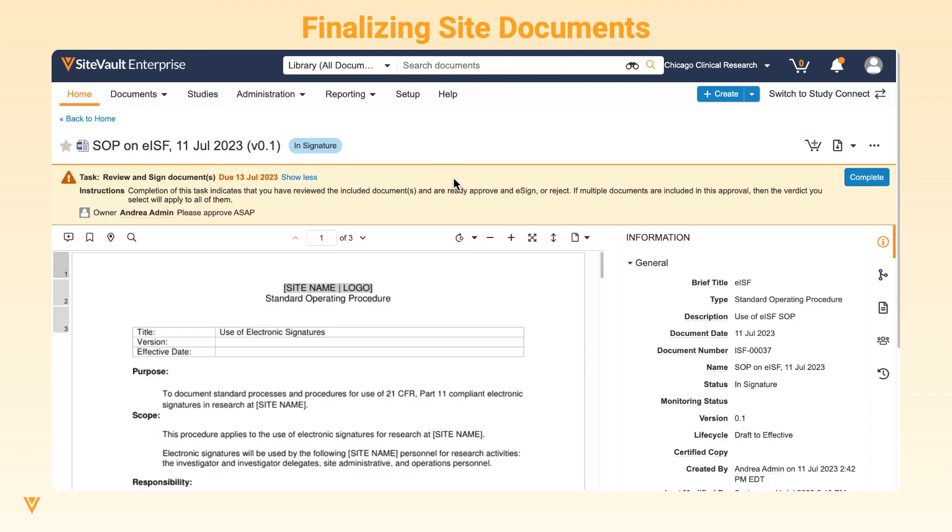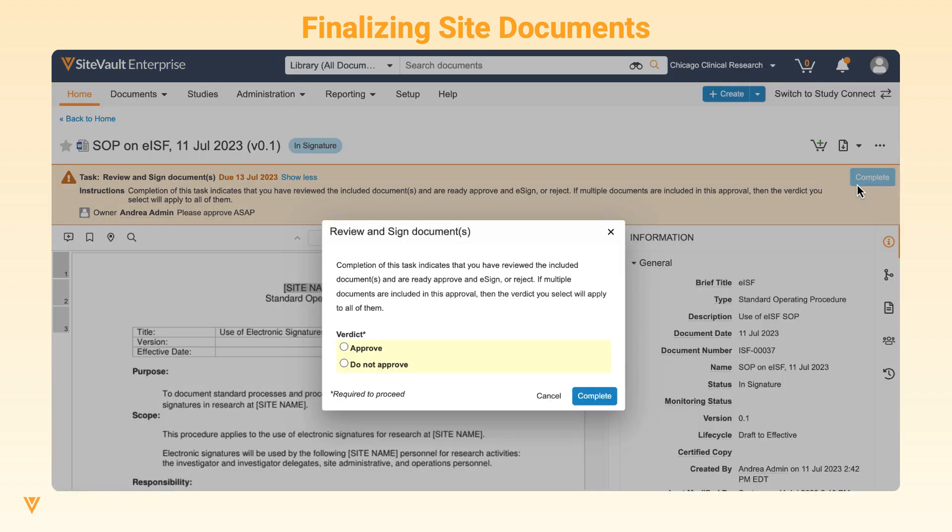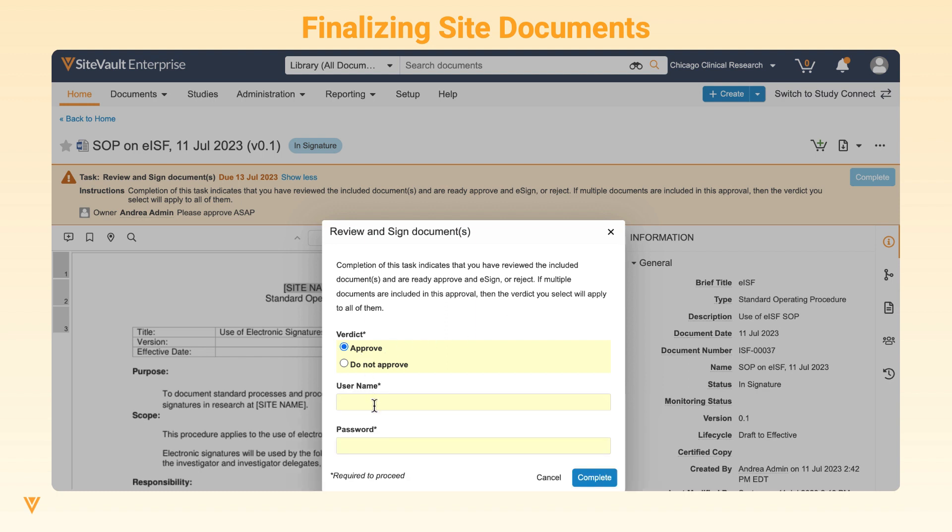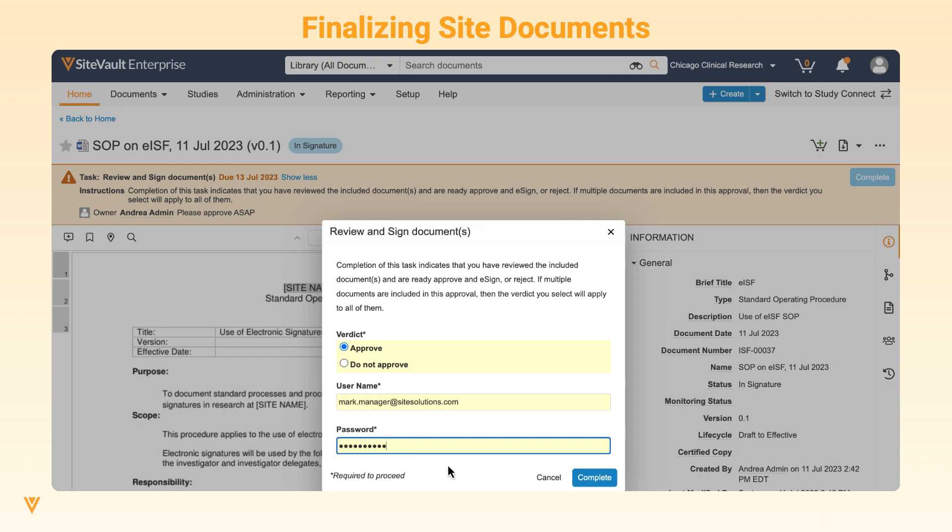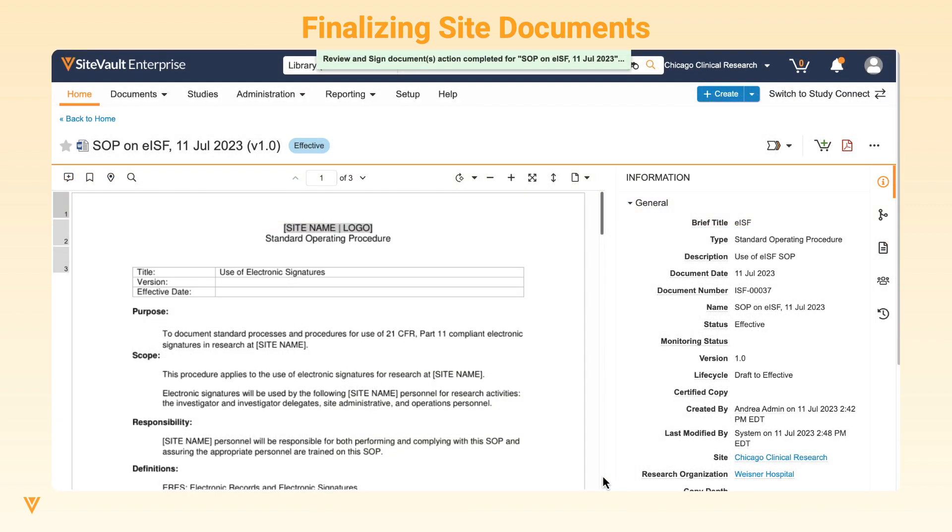The approver will receive an email notification and task on their homepage to review and approve the document. Once the approver enters their credentials, the document will be final and effective.